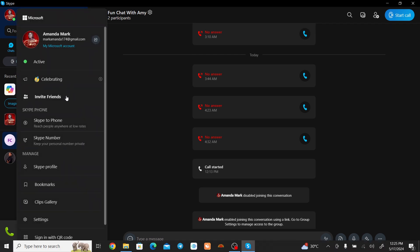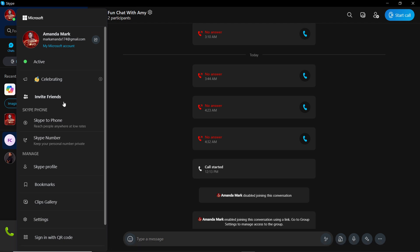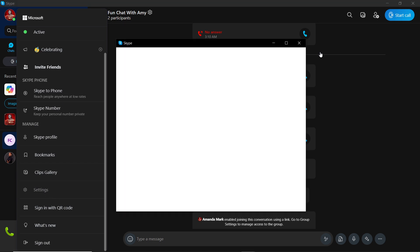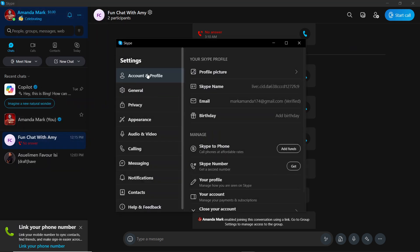You have these options here which includes Captive Phones, Cat Numbers, Profile, Bookmarks, Clips, Gallery, Settings, down to Sign Out. So go ahead and click on Settings and it's going to take you right into the settings.